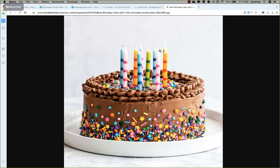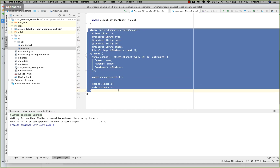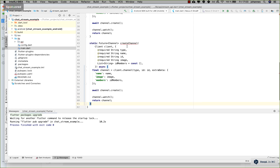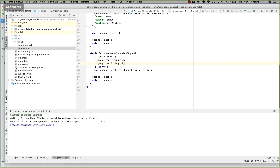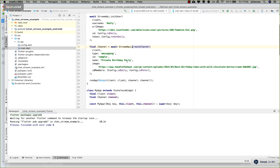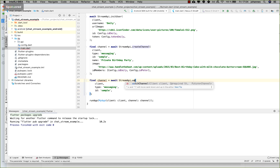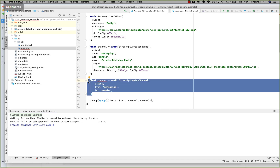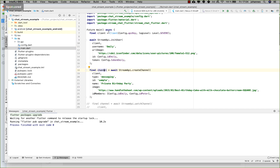With this we can create a channel. I also create another method to just watch the channel — we don't want to create it every time since we only need to create the channel once. So I remove the extra data and the 'create' call and just use 'watch'. This 'watchChannel' method can also be implemented in main, commented out for now but useful later when we switch users.